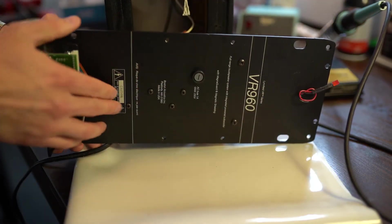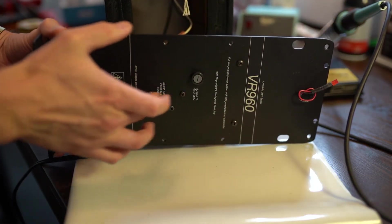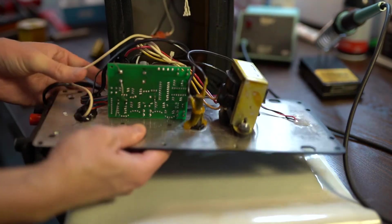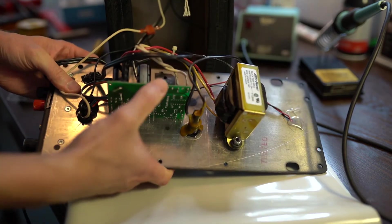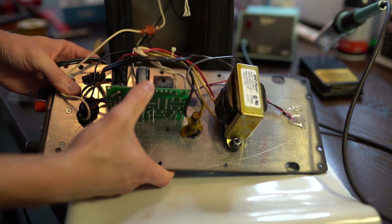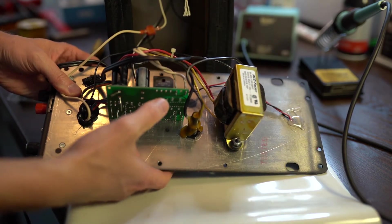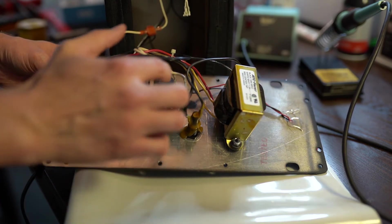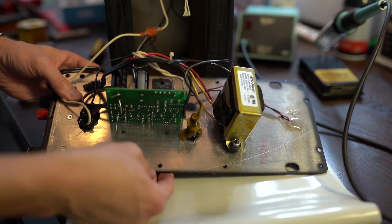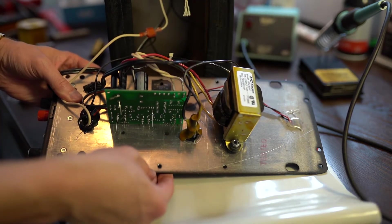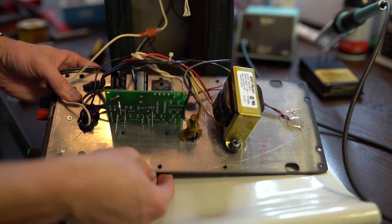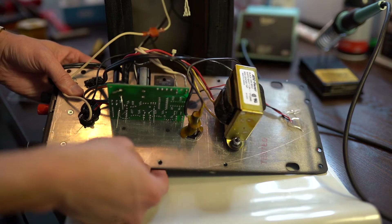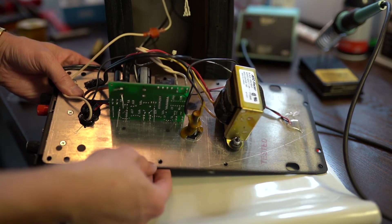So remember when I said don't touch these screws on the inside? That's because they affix this board. But I want to show you what it's like to redo some of the arctic silver and some of the heat dissipating mechanisms. Because that might be your problem.